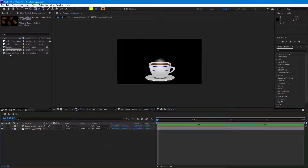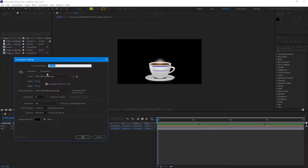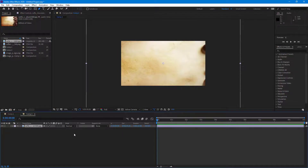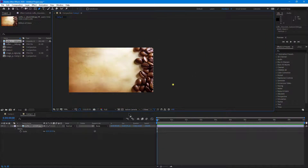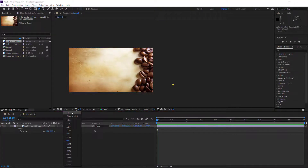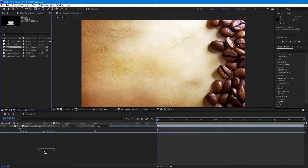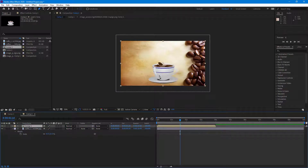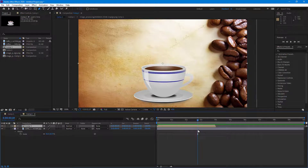Now we have our beans composition ready. I'll create a new composition — Composition 2 — and bring in a background to make it more interesting. I'll scale and fit the background, then bring in the coffee mug composition so the animation sits on the top layer.